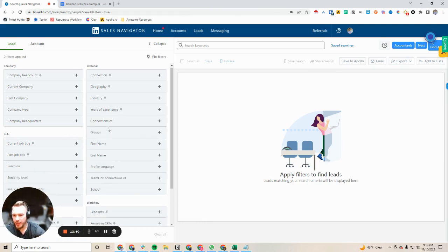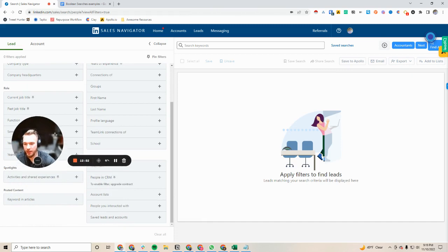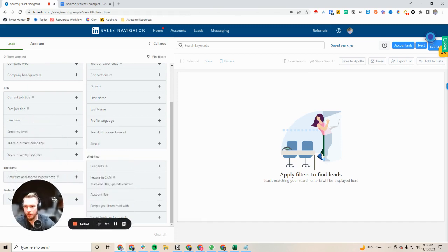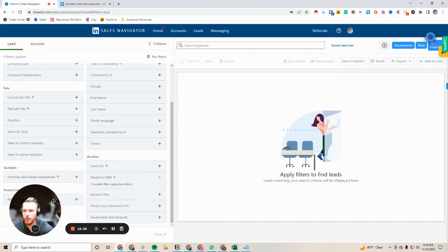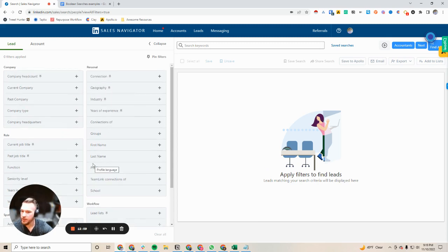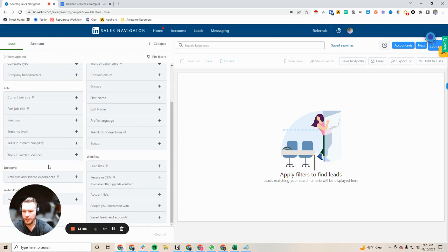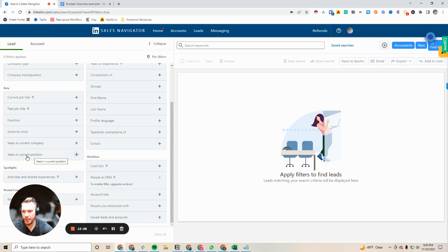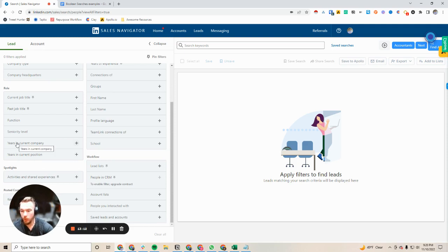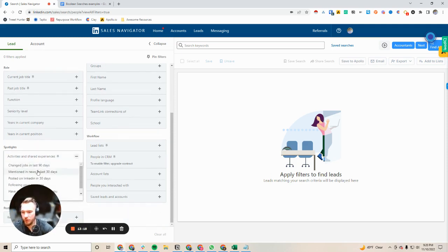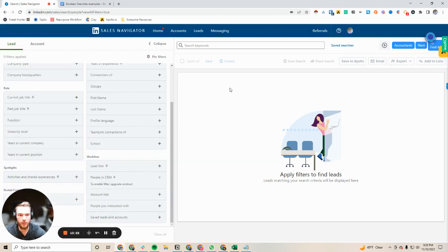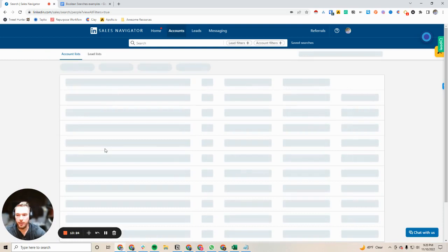So those are some nice tricks that I've found with the lead filters. We're going to go over a couple of the account filters. But before we go on, just play around with these filters. They're incredibly powerful. They let you slice and dice the data really well. And I see a lot of people not using some really good features, like years in current position, years in current company. Awesome to find new people, or on the opposite end of the spectrum, awesome to find people who have been there forever. Activities and shared experiences is a treasure trove of job changes and recently posting on LinkedIn. So when we go to accounts...